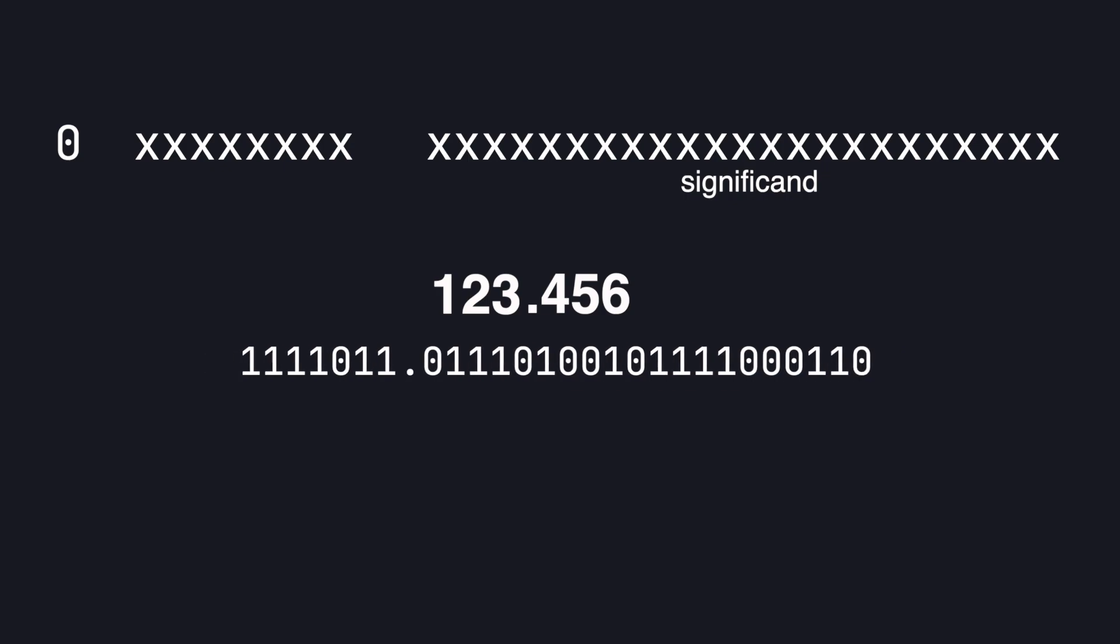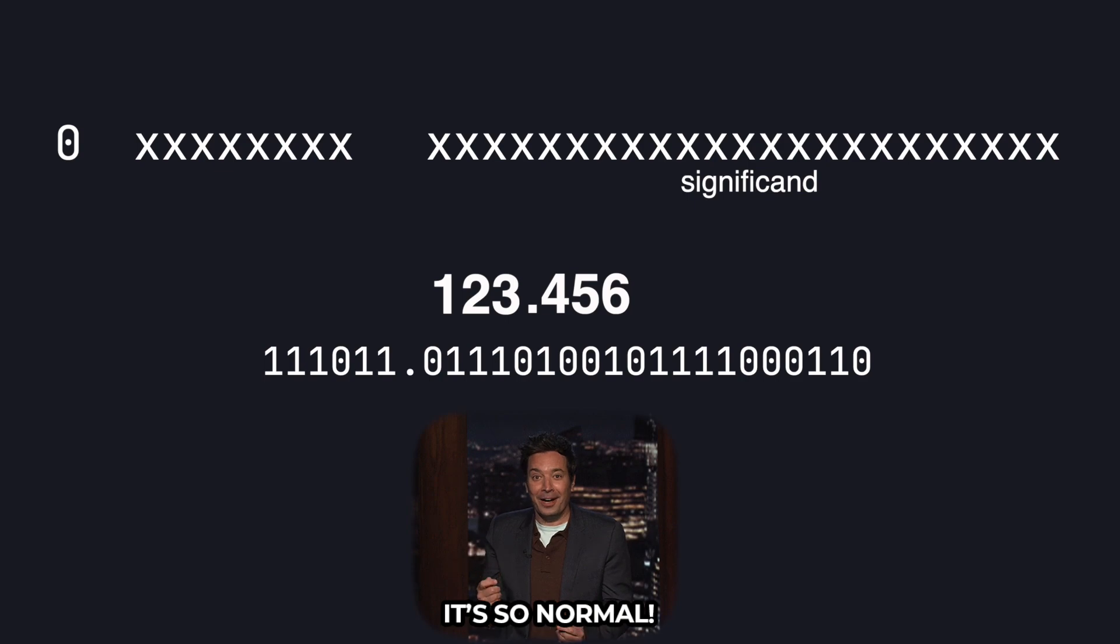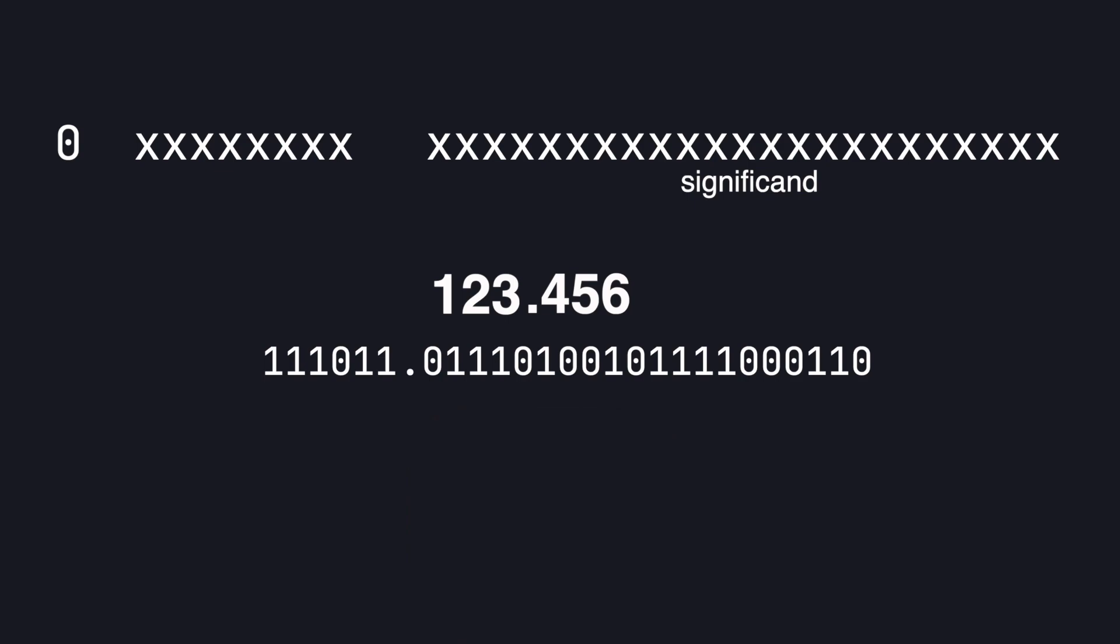This is what goes in the significand part of the IEEE 754 representation after a couple of small steps. So first we drop the leading 1 because we know that this is always a 1. This is called normalizing and it frees up an extra bit we can use to store more information.